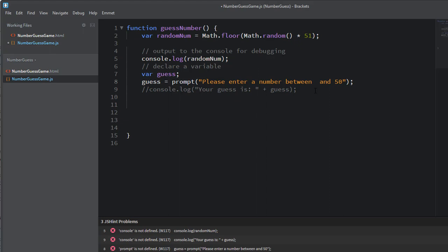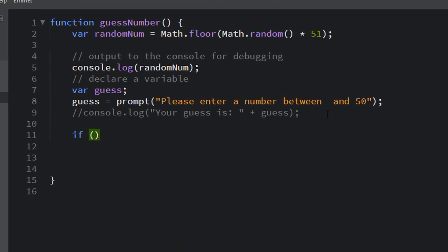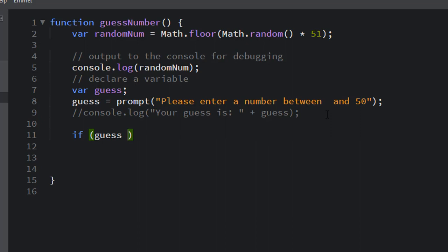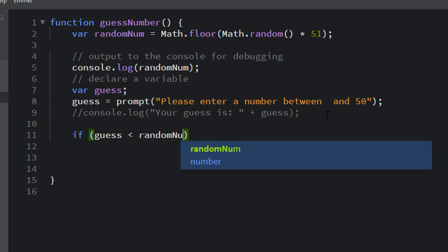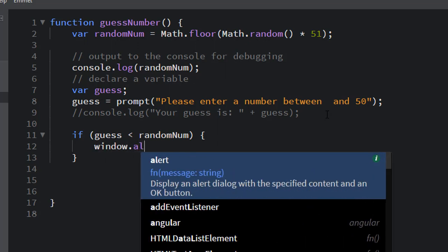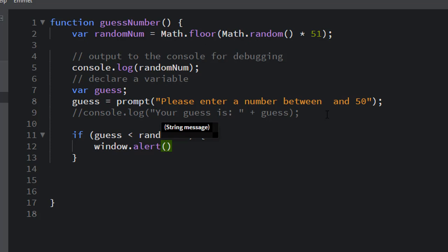Now we need to give the user feedback: their guess is too low, too high, or correct. To do that we use a control structure called an if statement. Our if statement begins with 'if', then parentheses containing the condition. We have a number stored in guess — if guess is less than randomNum, then we use window.alert to tell them 'Your guess is too low.' That's our first if statement.